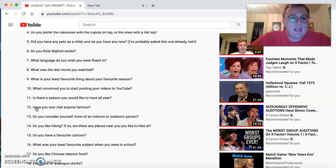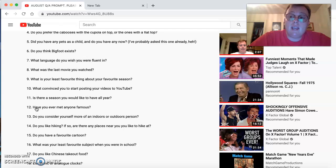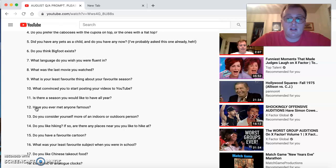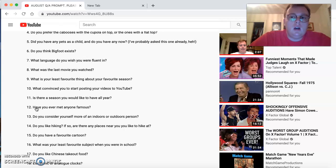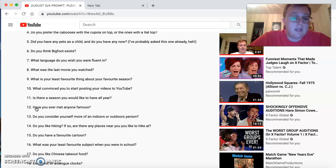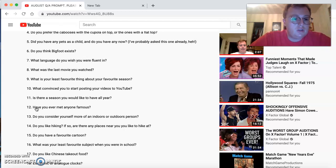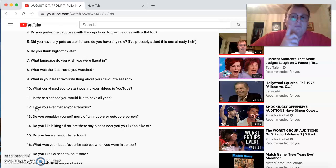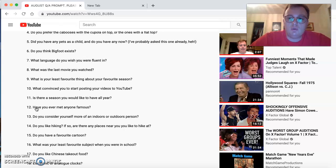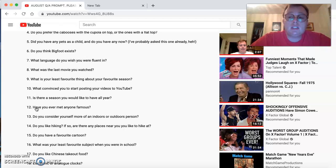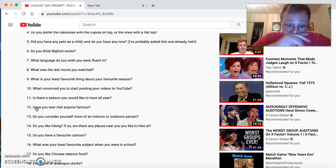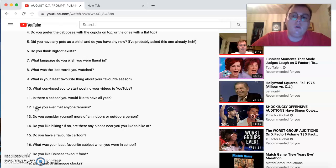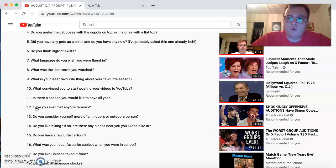Have you met anyone famous? Yes, I have. Dennis Anderson, the driver of Grave Digger Monster Truck. I've actually met him. I actually met him at a local event. Do you consider yourself more of an indoors or an outside guy? Because I like going out and doing things. Do you like hiking? I actually think it's pretty good. If so, are there any places near you you'd like to hike at? Oh, yeah. I like just to get out and just enjoy nature and the beautiful, quiet sounds. Oh, yeah.